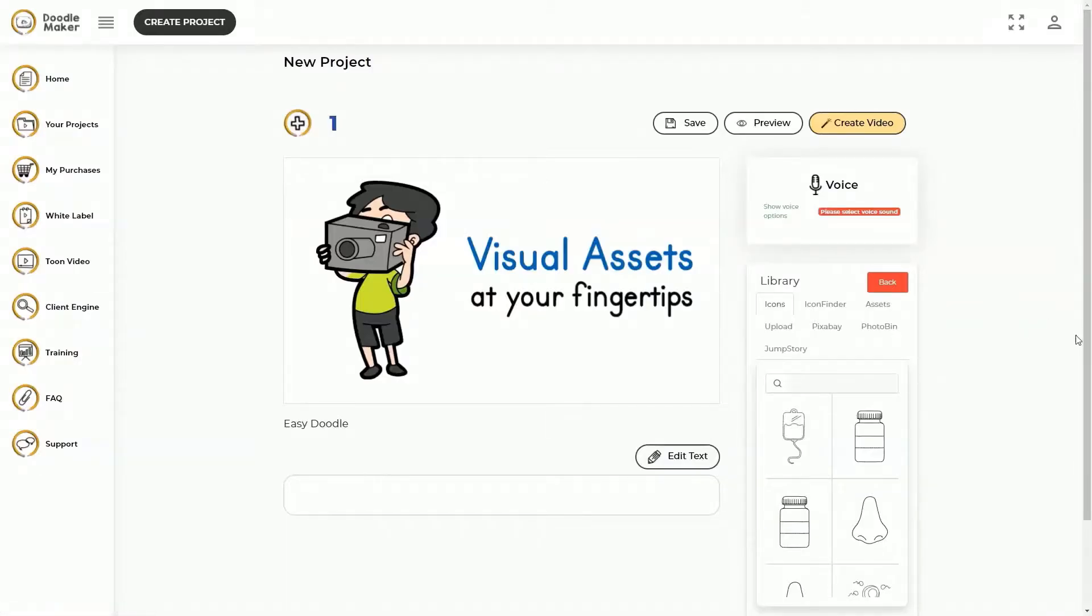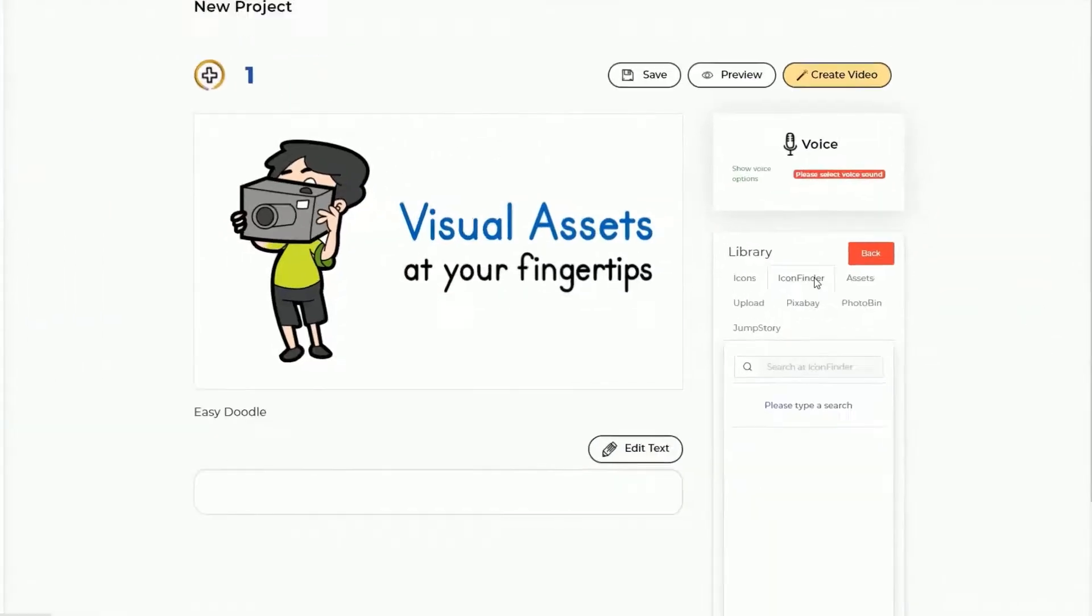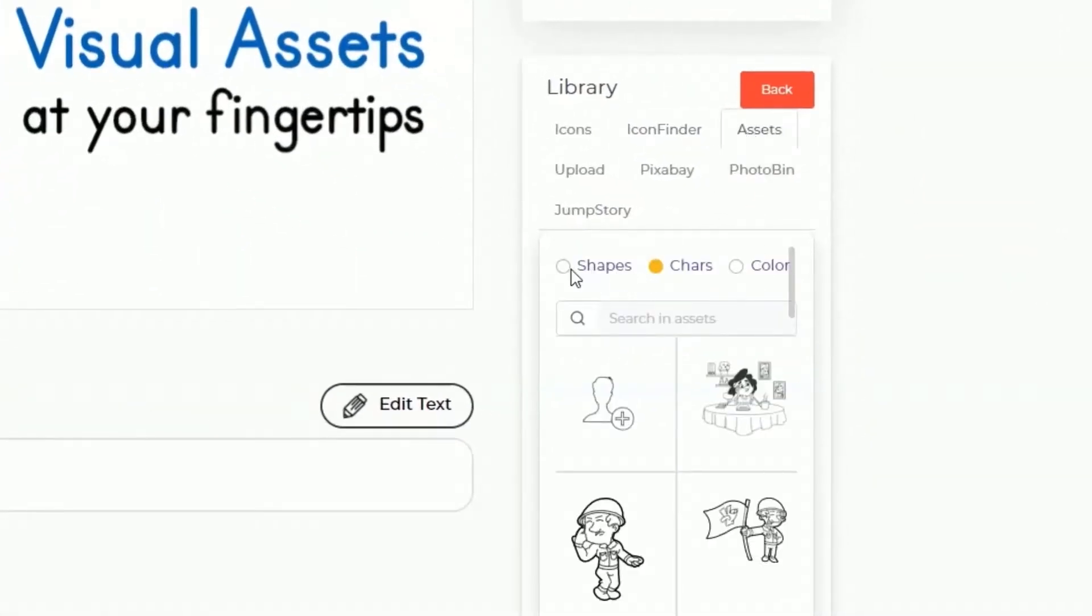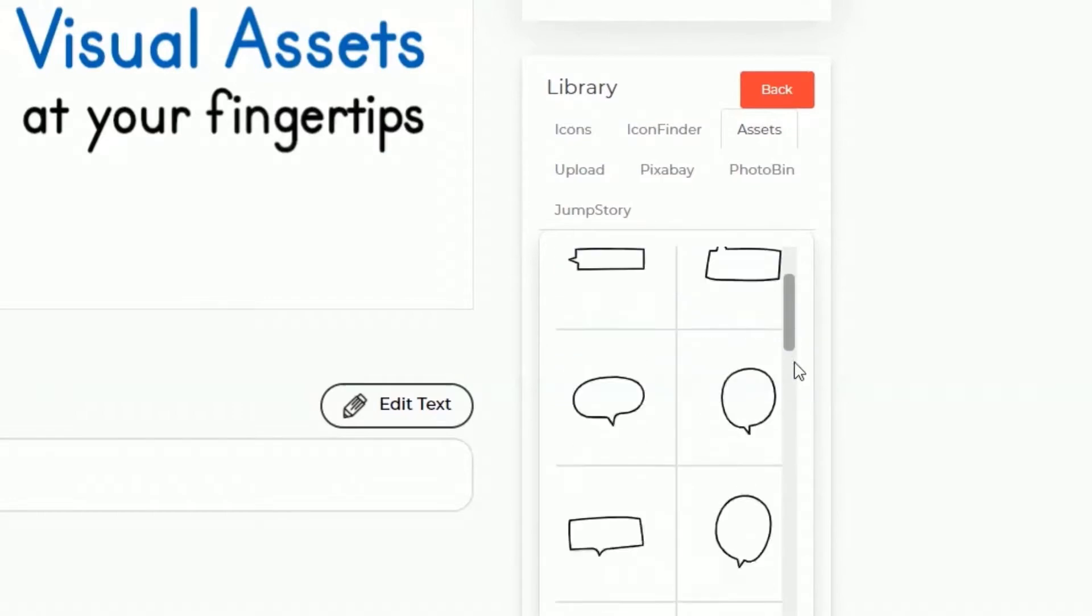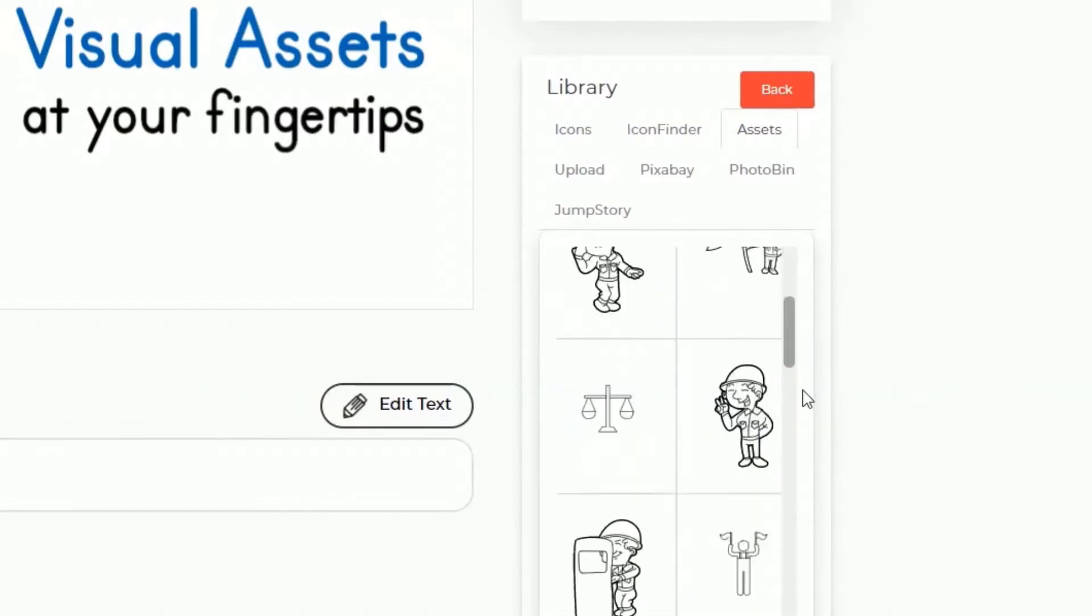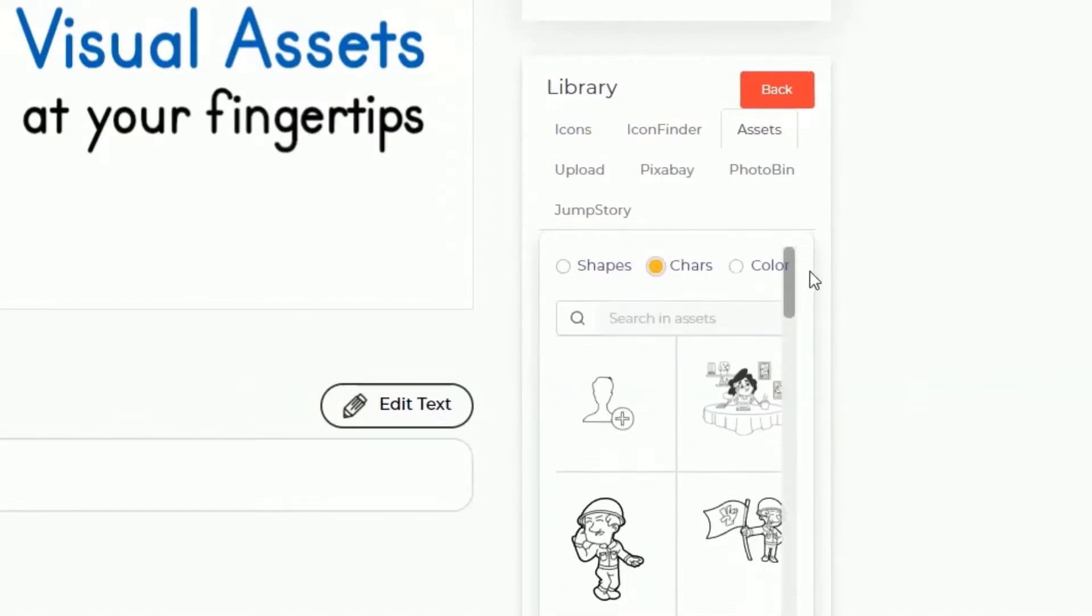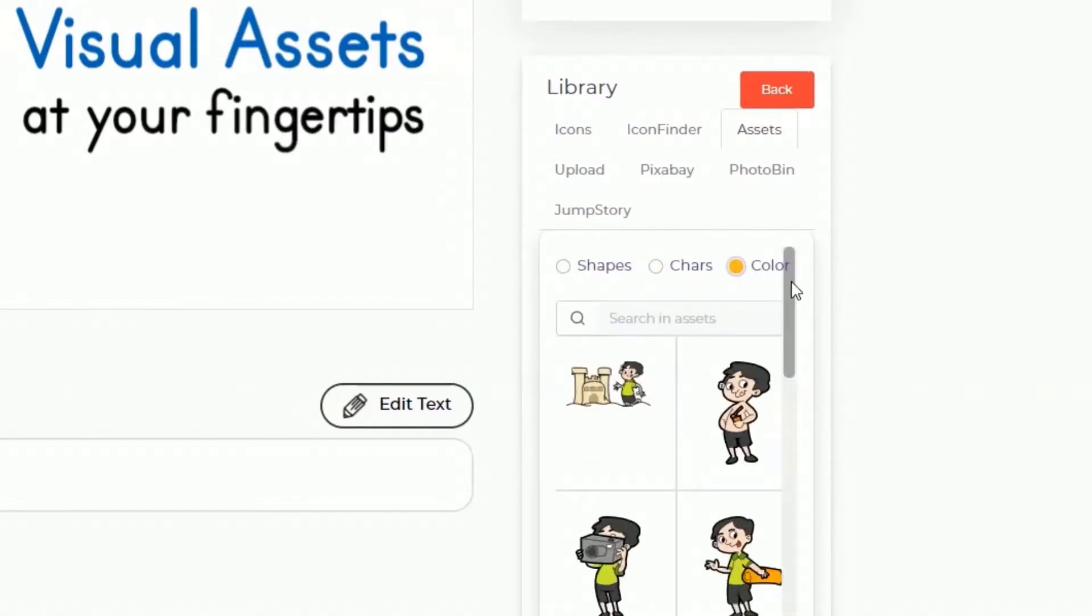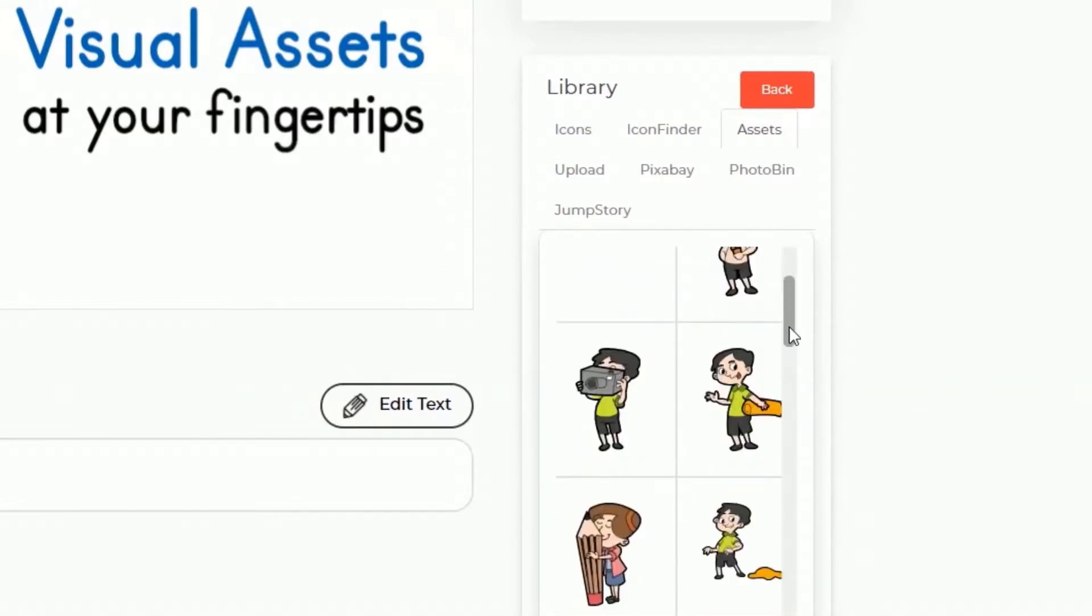This means you can now convert your blog posts, articles, text, or any existing video into a doodle video easier than ever before.